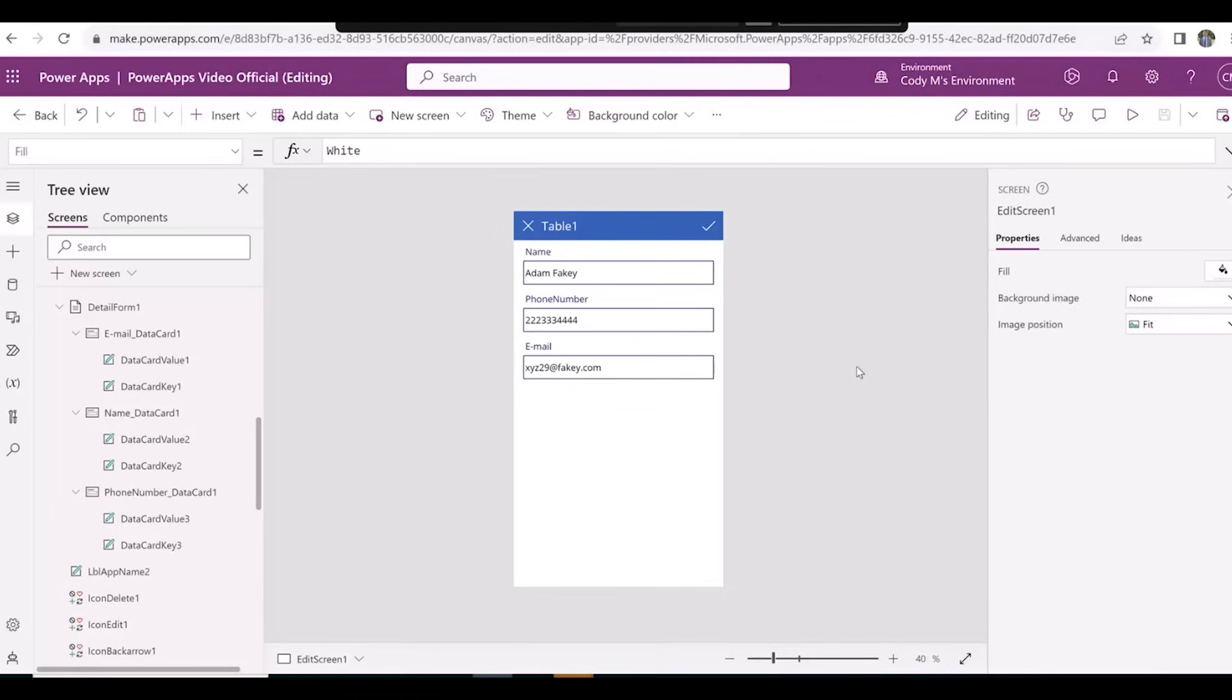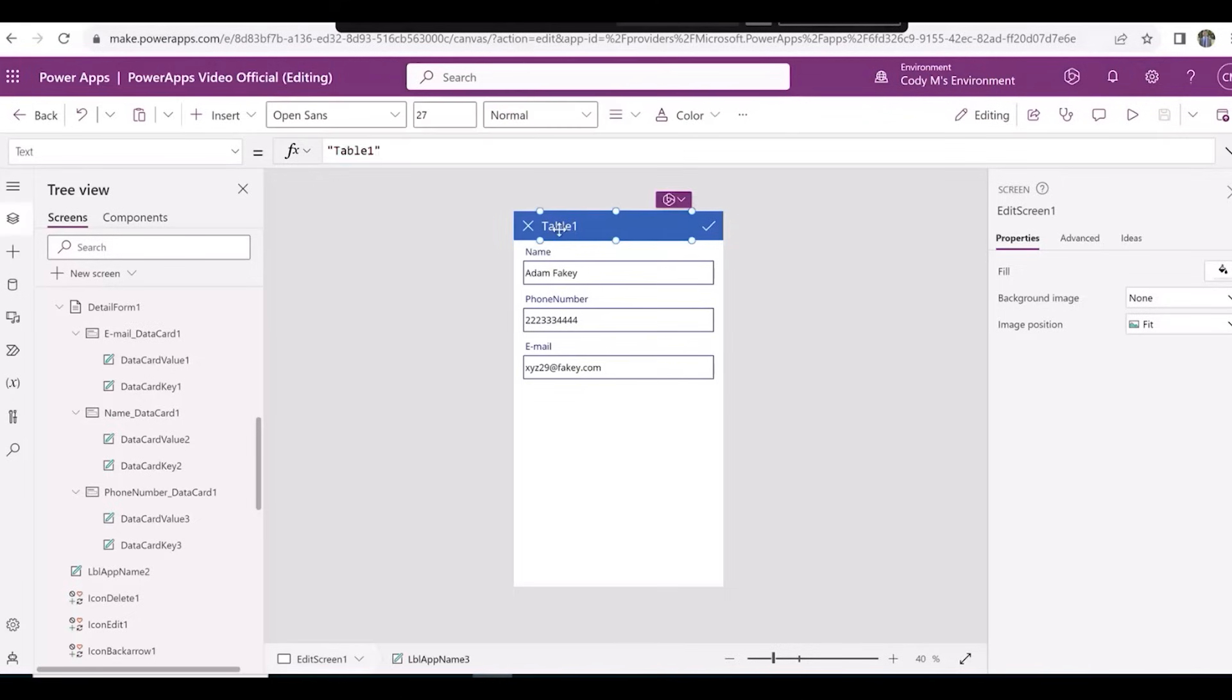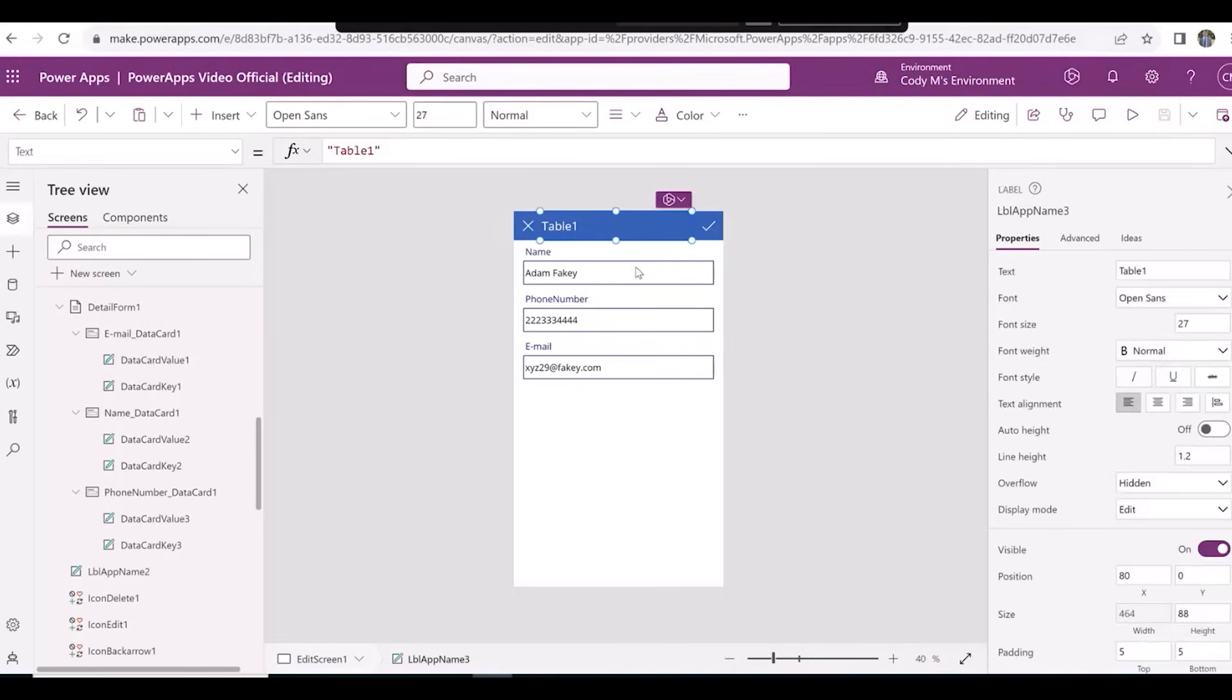Let's also change the titles on both the Contact screen and the Edit Contact screen. Click on Table 1 at the top and rename it to Edit Contact in the text field under the Properties tab.